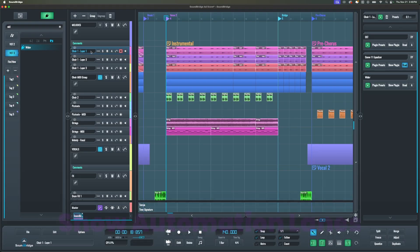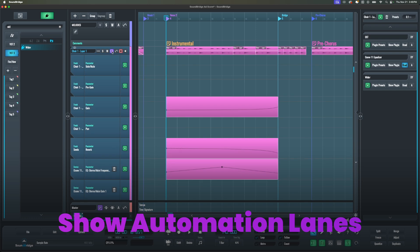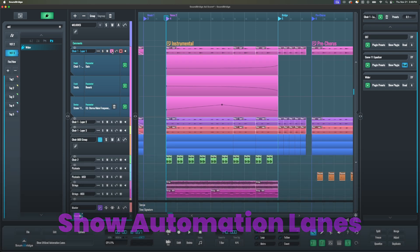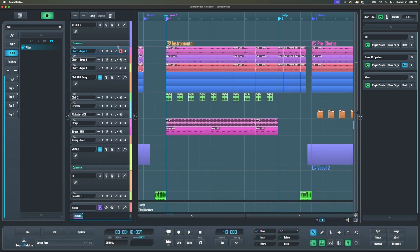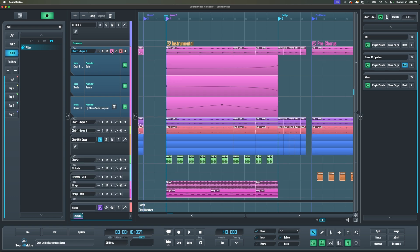Then we added a new state to the Automation Lines button, allowing only utilized automation lines to expand. So here for example, we have No Automation, All Automation, Only Utilized Automation Lines.